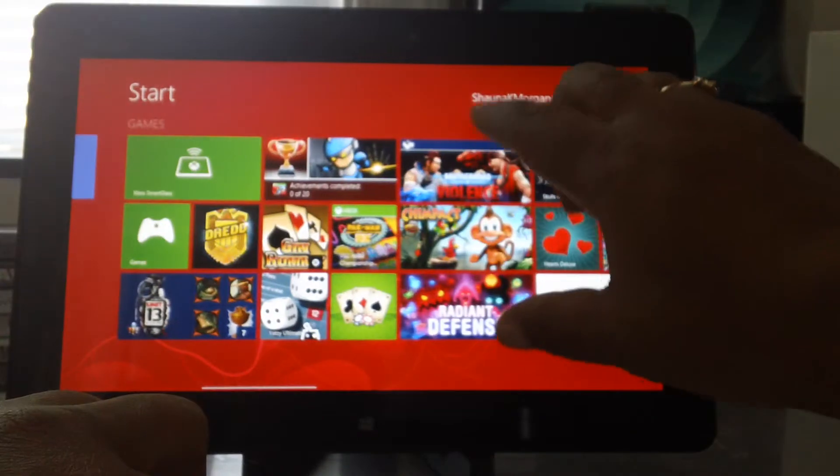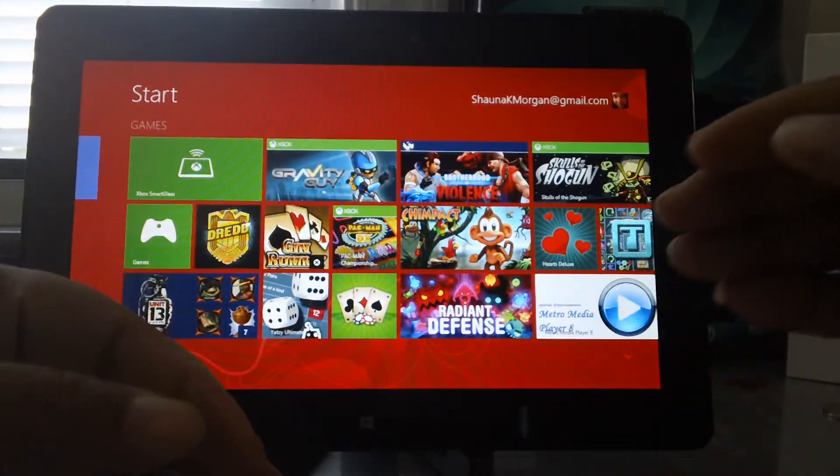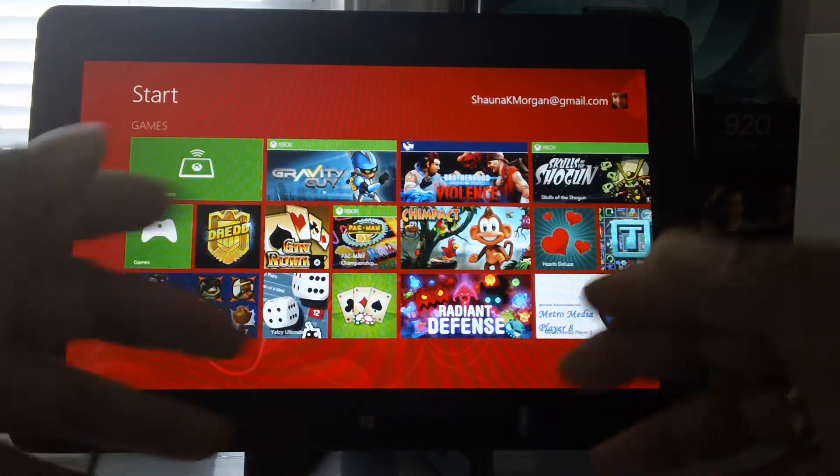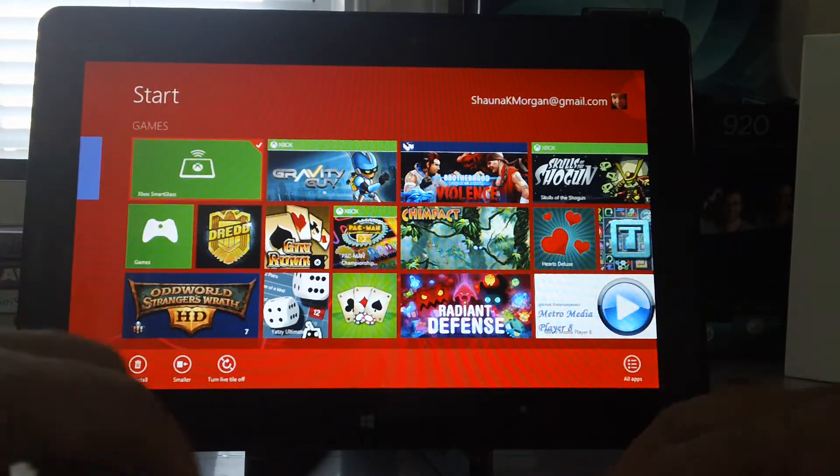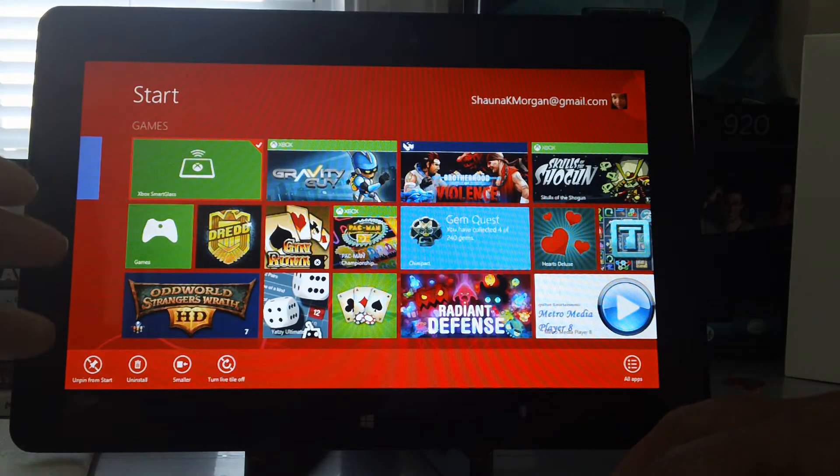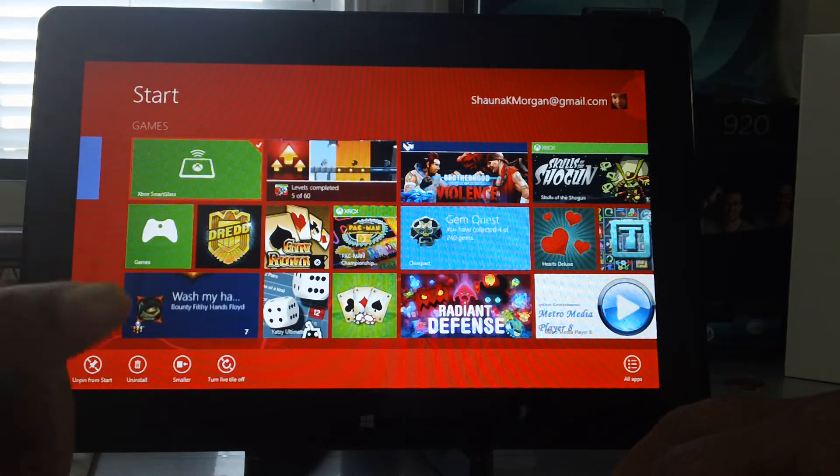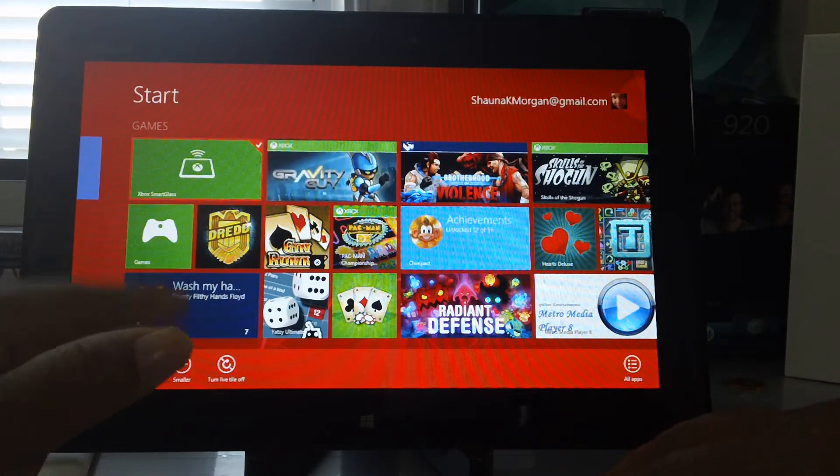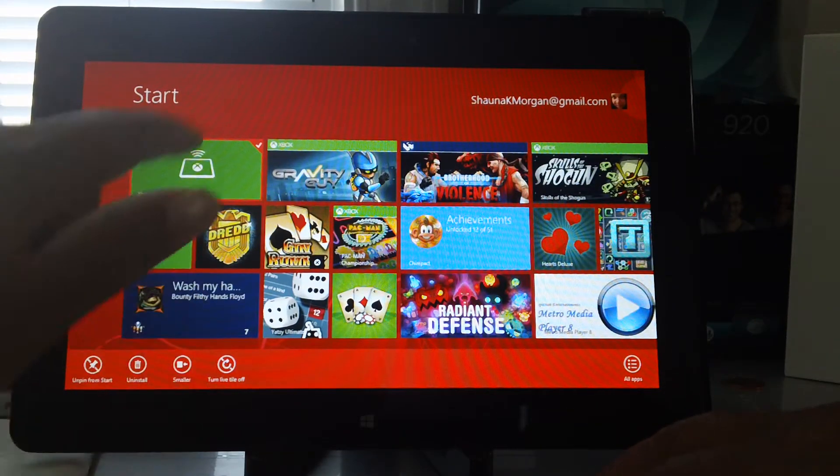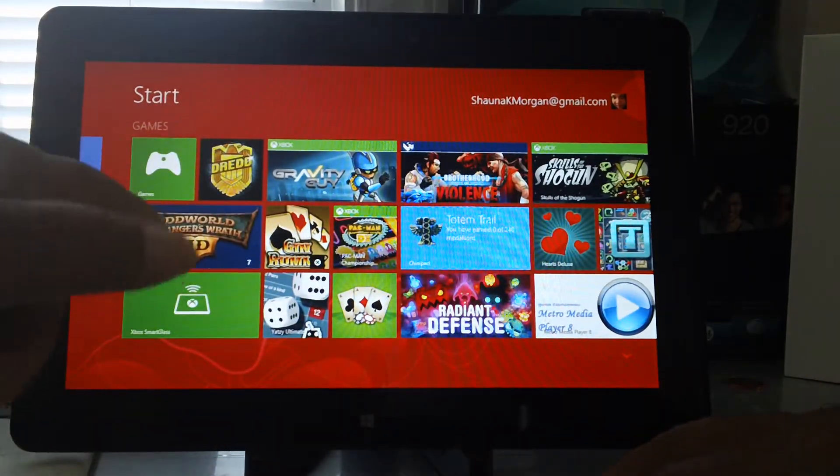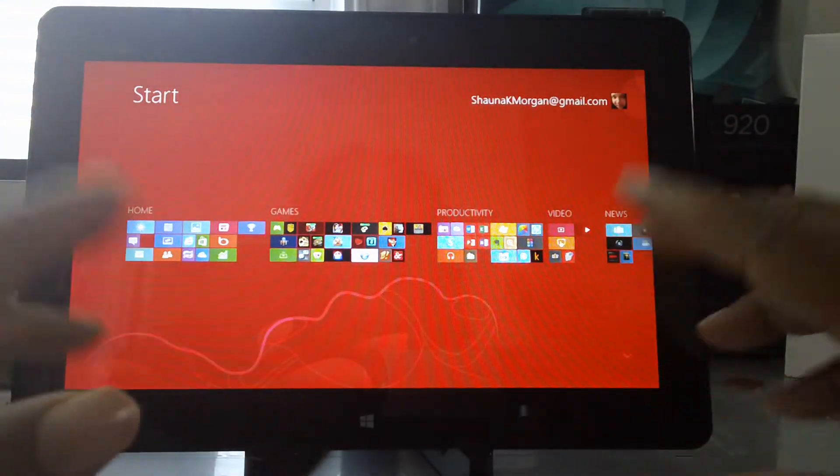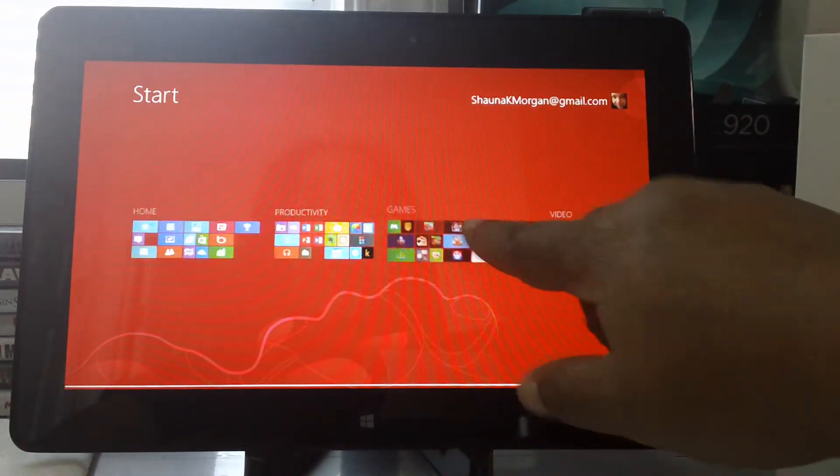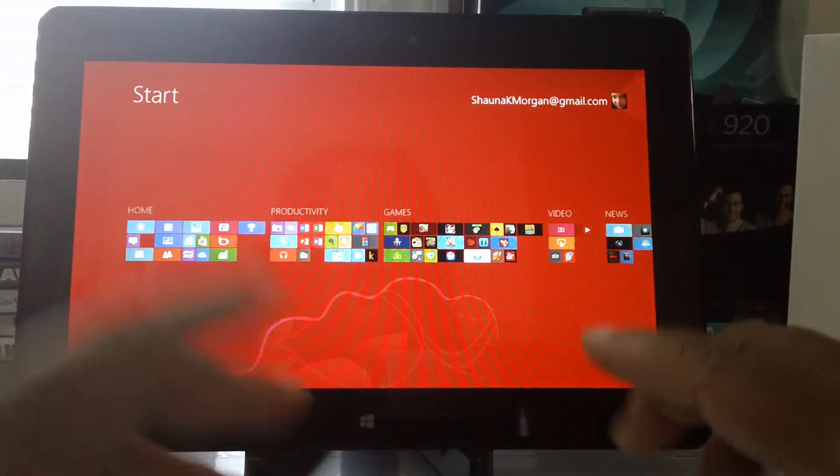You can go ahead and change around the different applications and where they are just by pretty much pulling down on it. You can uninstall an application, you can unpin it from the start menu, you can make it smaller if you like, and you can also turn off the live tiles. If you wanted to move it around like Google Glass, I can just snap it off and put it here. If I do a pinch in right here, if I wanted to take the games and put it after productivity, I could do that.